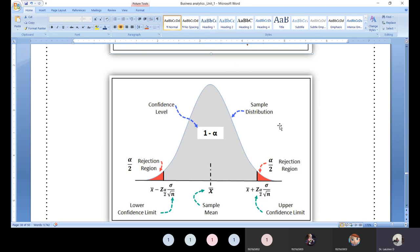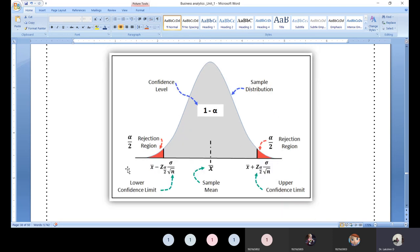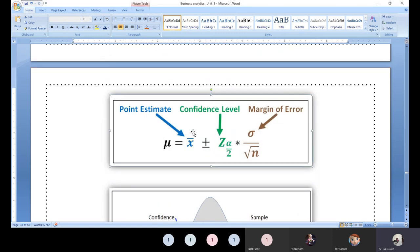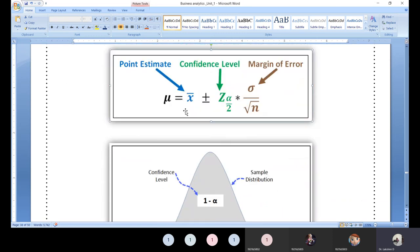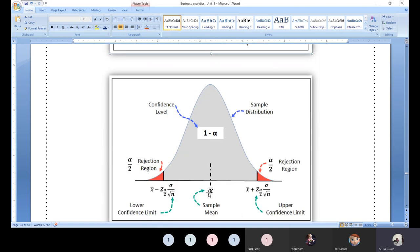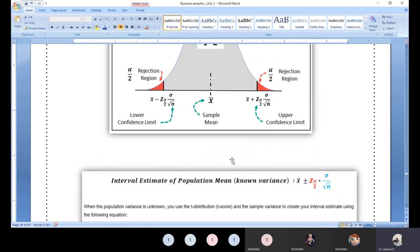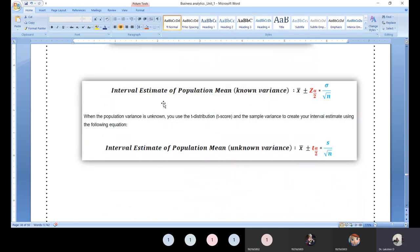The confidence level, sample distribution, and rejection region are all related. When it becomes 95 percent, the outer tails are the rejection regions. The lower confidence limit and upper confidence limit are illustrated visually through the formula. The area under the curve always equals 1 — never forget this. Next, for interval estimation of population mean: when variance (sigma) is known, use the Z-test. When sigma is not given, use the t-test.